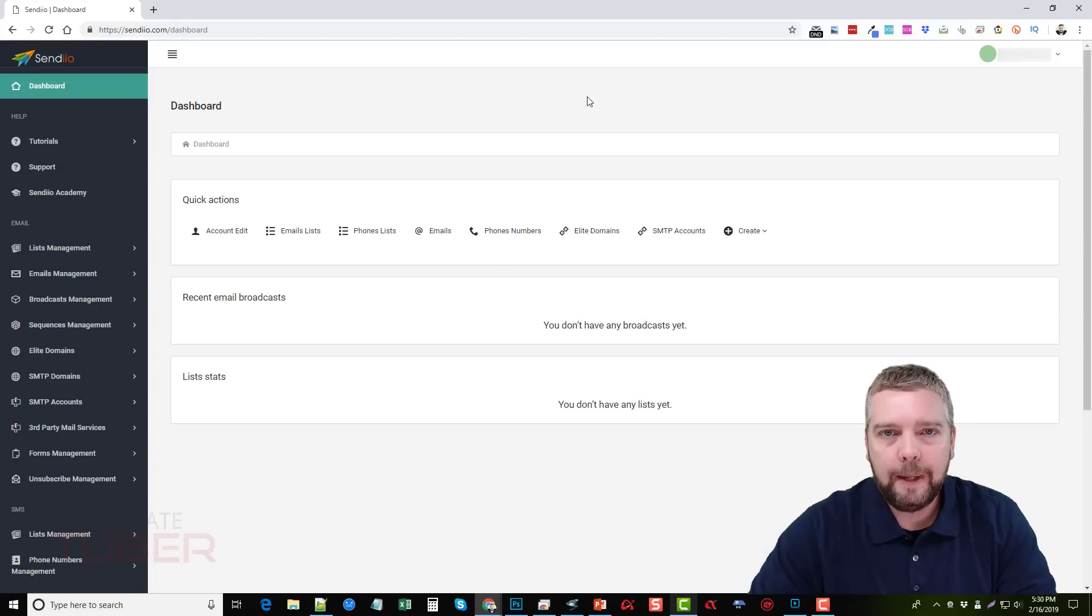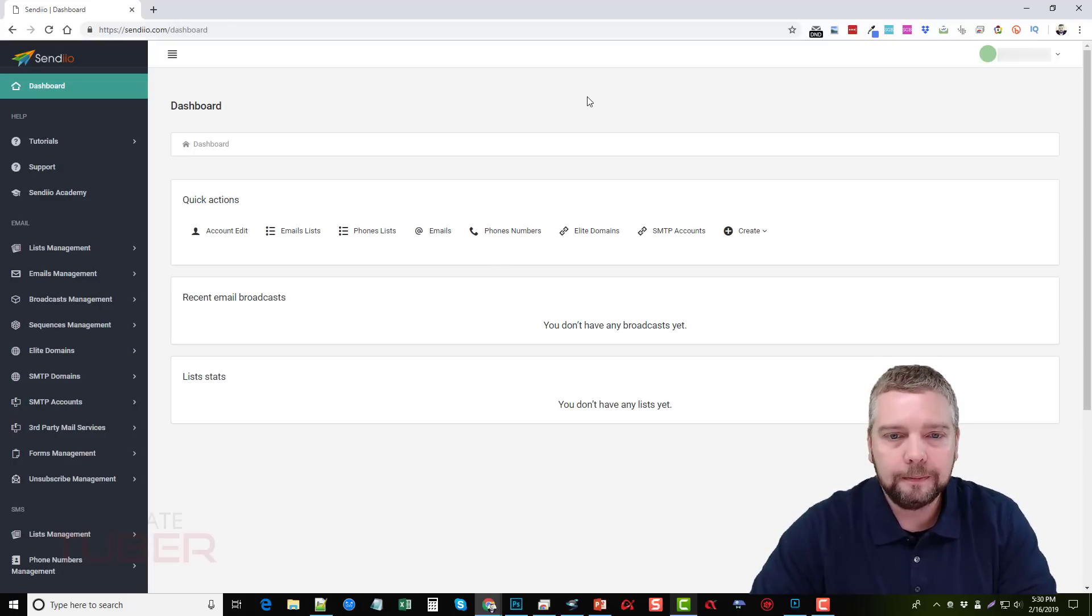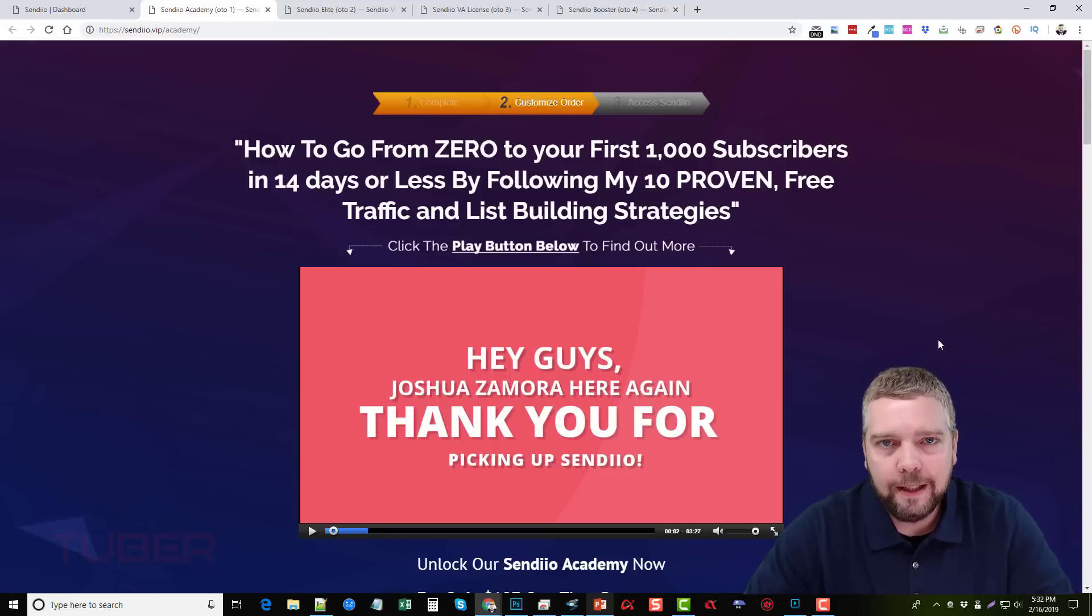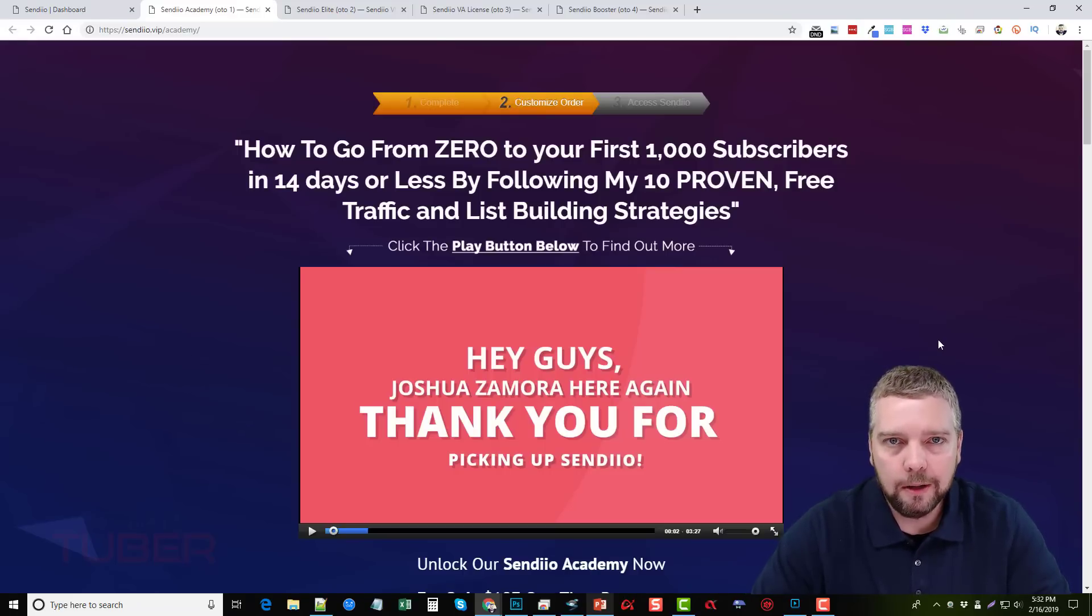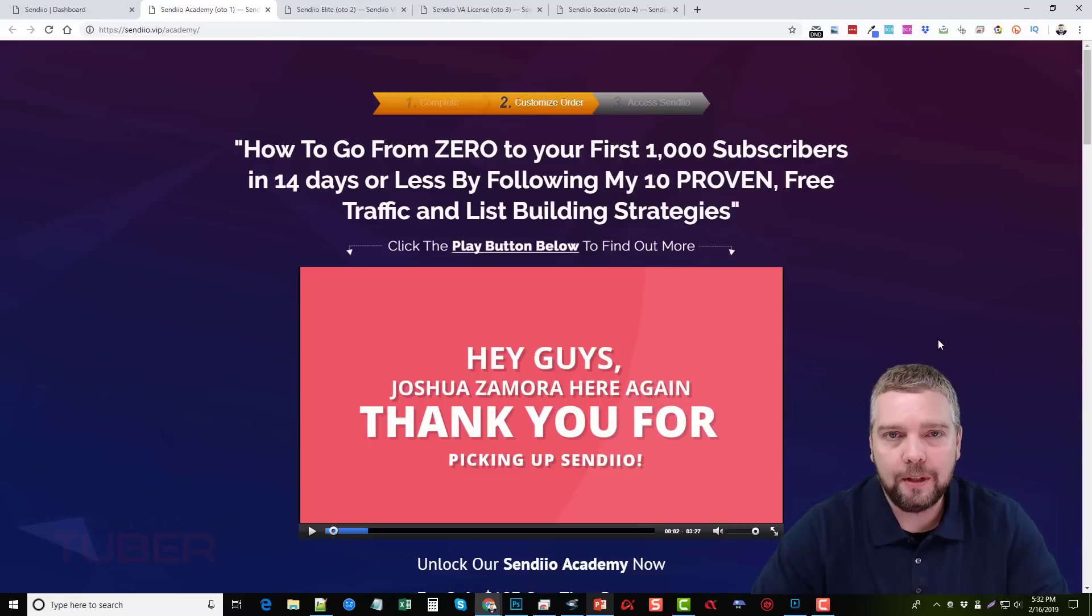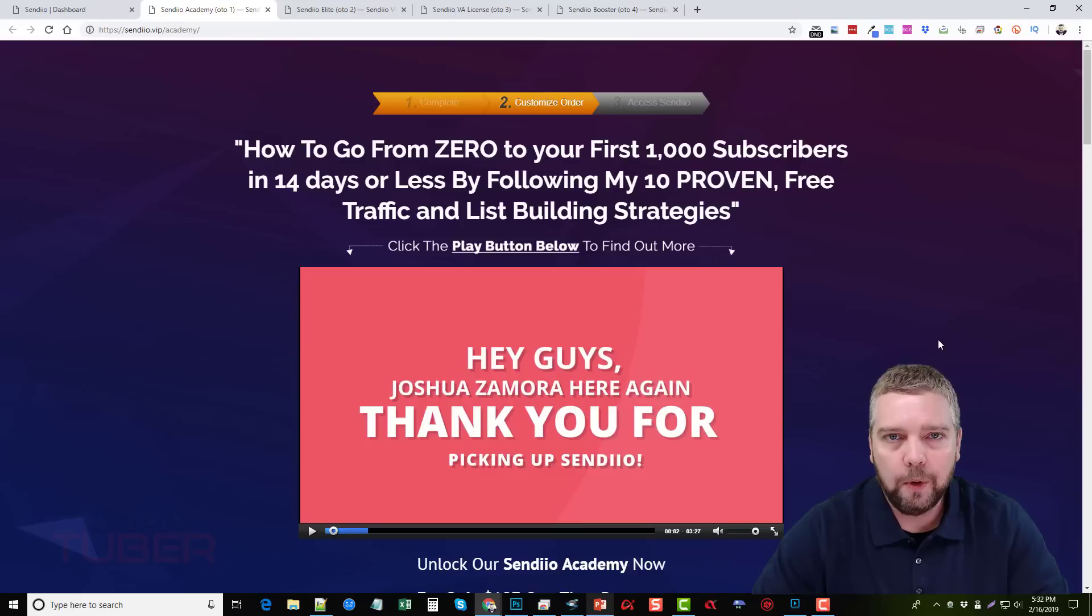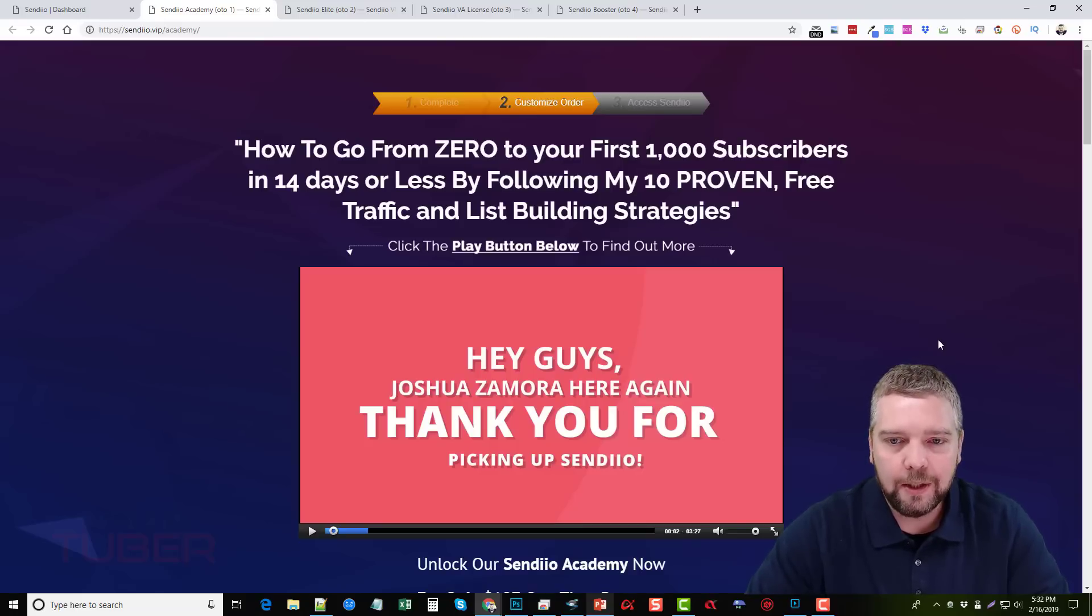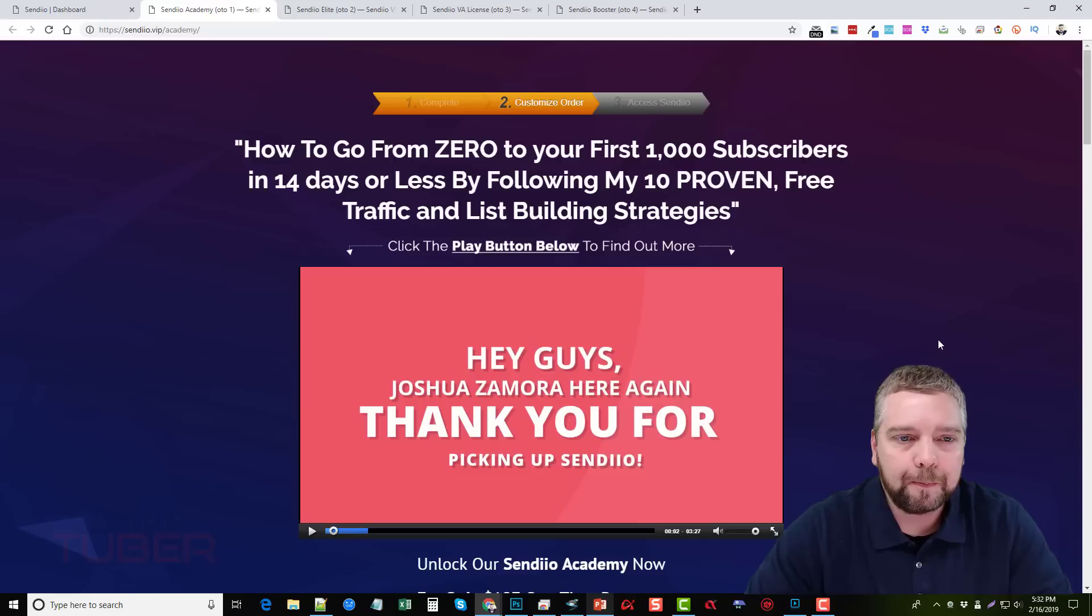Now let's talk a little bit about the Sendio upsells or the Sendio one-time offers. Okay so the first upsell is going to be the Sendio Academy. Now I'm going to have all of these upsells, all of the prices, and all the details about the upsells on my website which is under this video. Just click the link in the description box and you're going to be taken to my website where you can get all these details. And so if you just need that information it's there. You can also find out the bonus packages I'm offering. They're all going to be on my website as well.